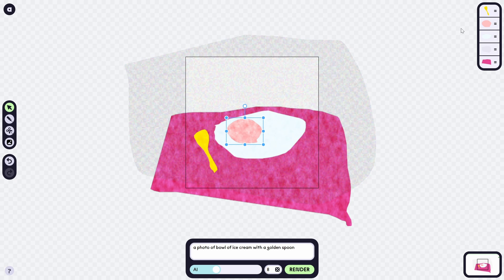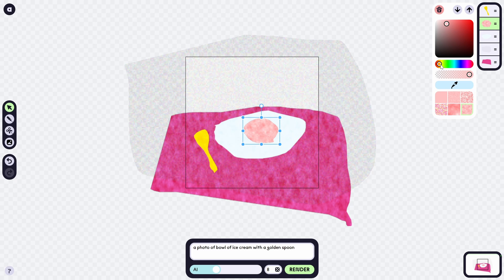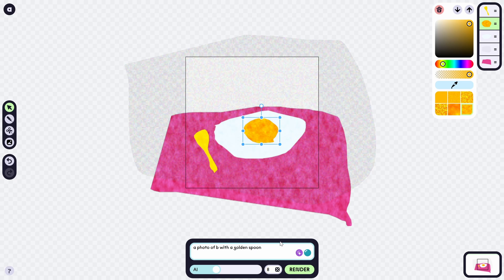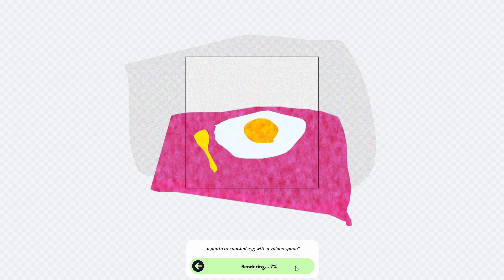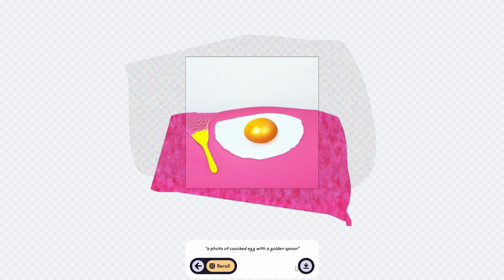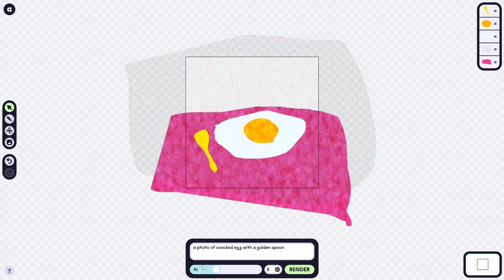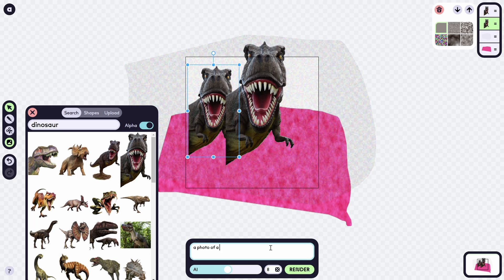Next I tried creating something on my own. You can delete the other shapes and create your own. I'm going to show you — I changed the color to yellow and updated the text to try generating an egg with the spoon. And you can see — it generated an egg! Cool, huh?